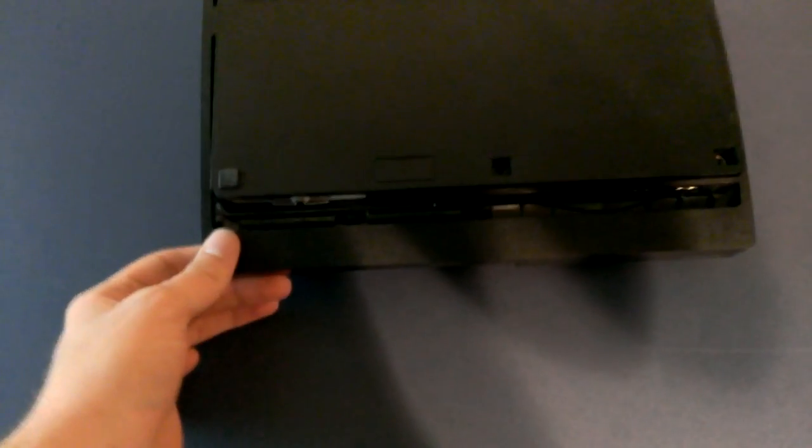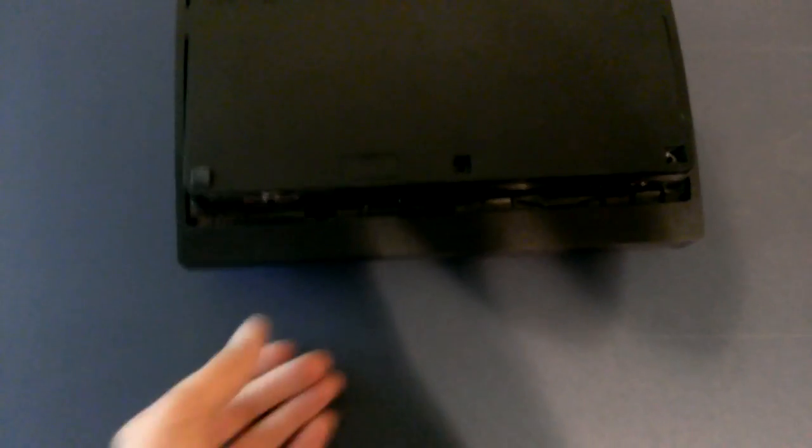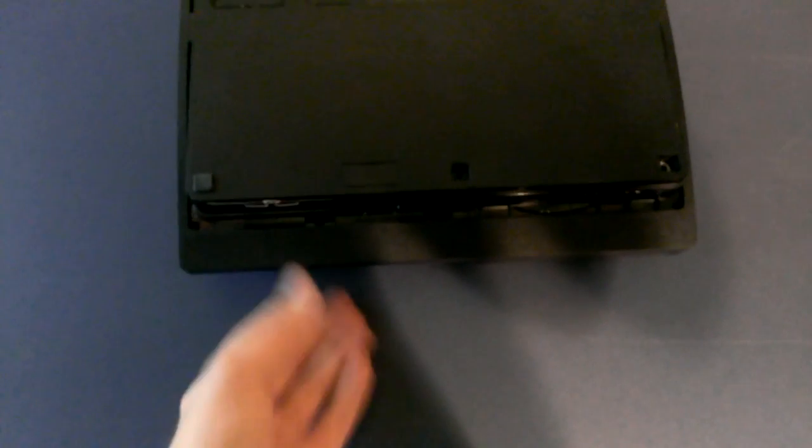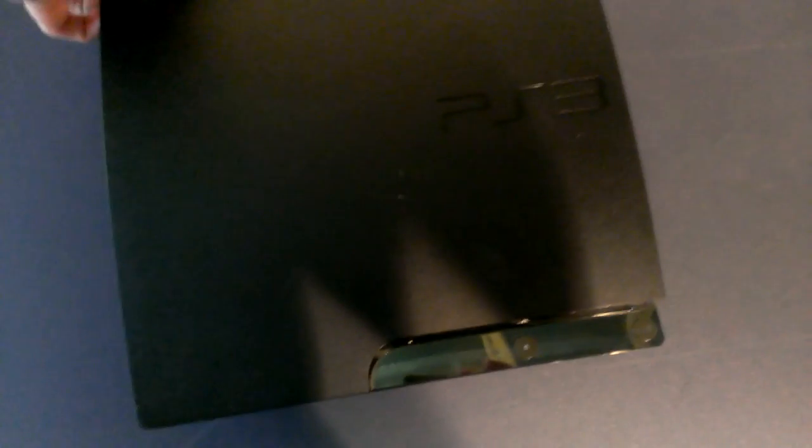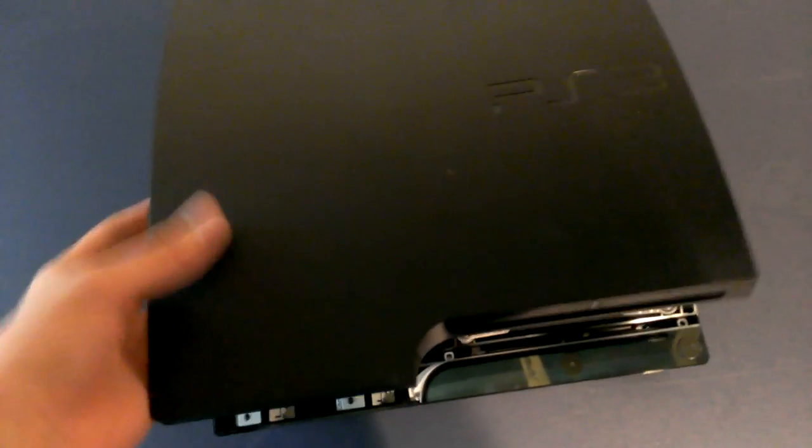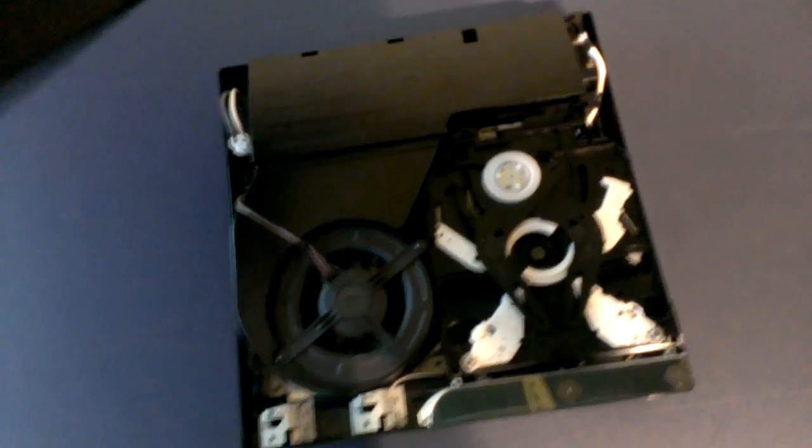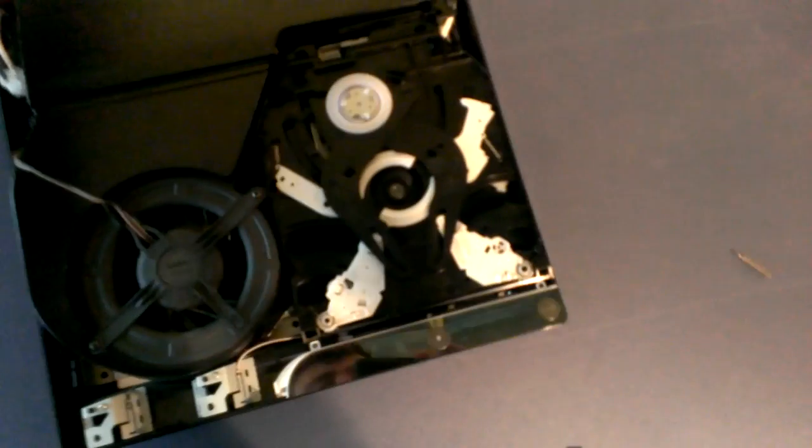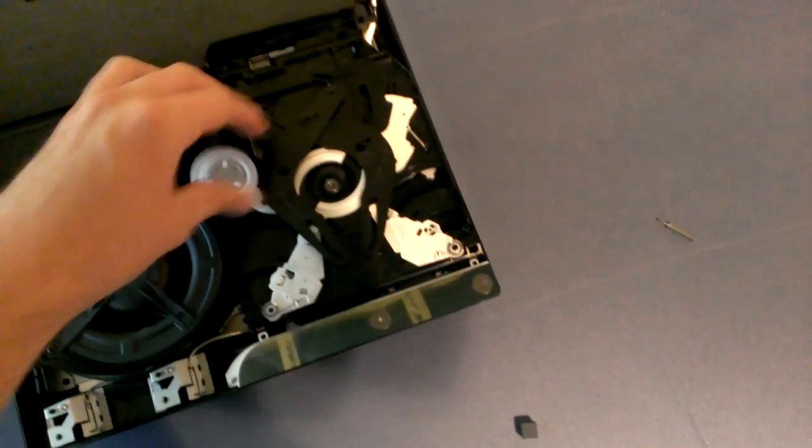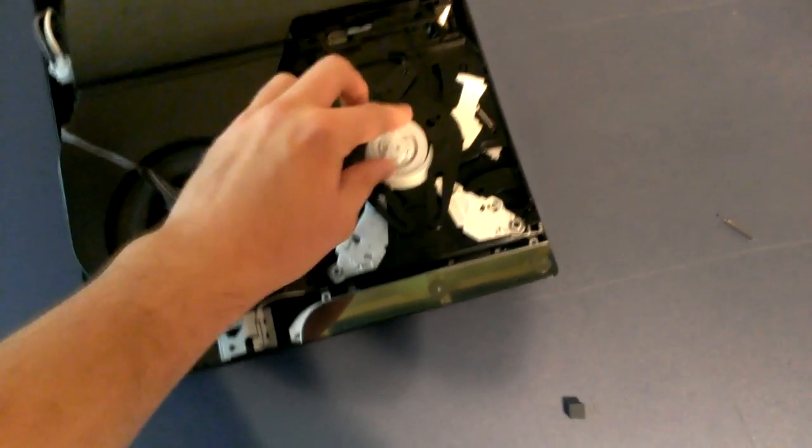Yeah there's four of them right there so you just take those off. Then you can flip your ps3 back over and you should be able to just pop it right off. There we go, so it just pops off.